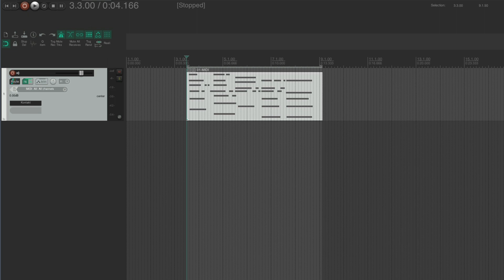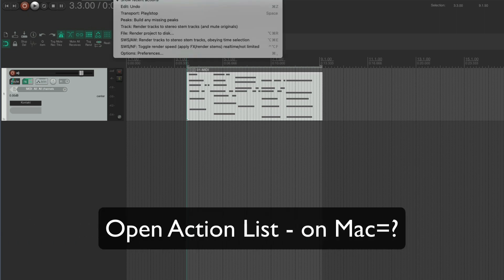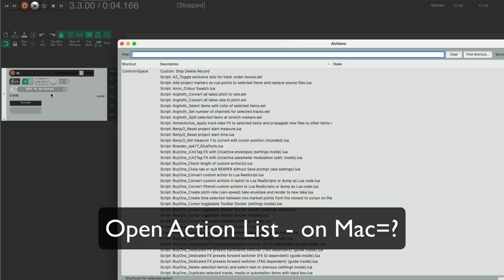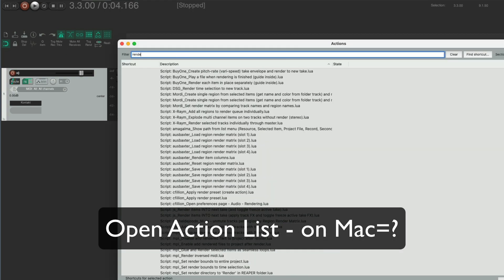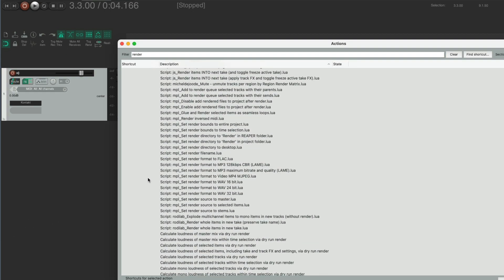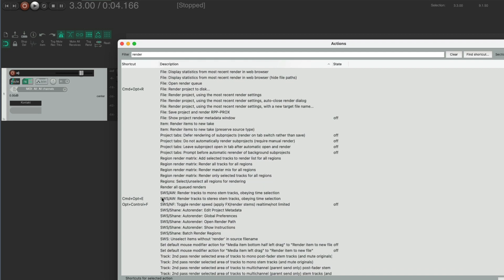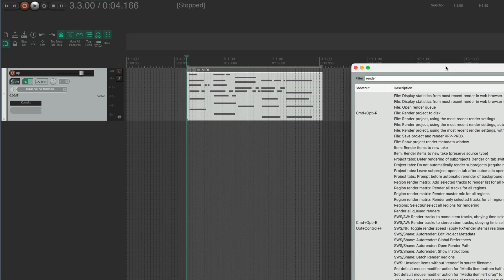You're going to need the SWS extensions installed. I'm going to search for render. I'll come down and find where I've put a couple of key commands in. So the SWS/AW render tracks to stereo stem tracks obeying time selection is really handy, especially if you're doing loops and stuff like that. I've got that as Command Option E.